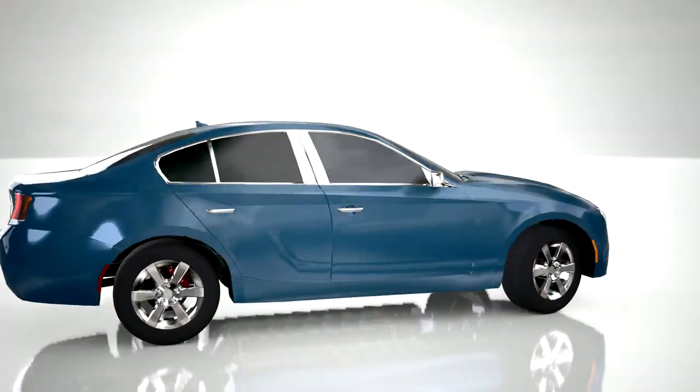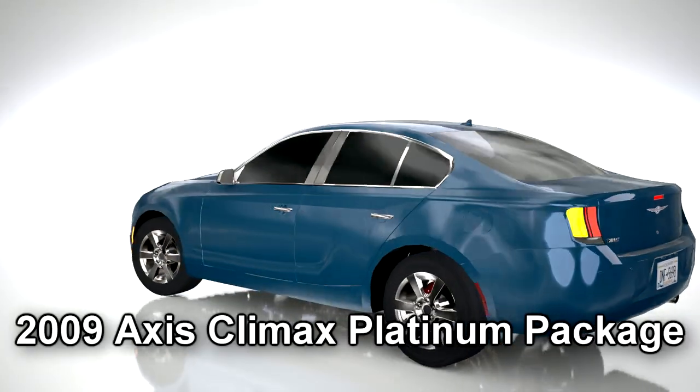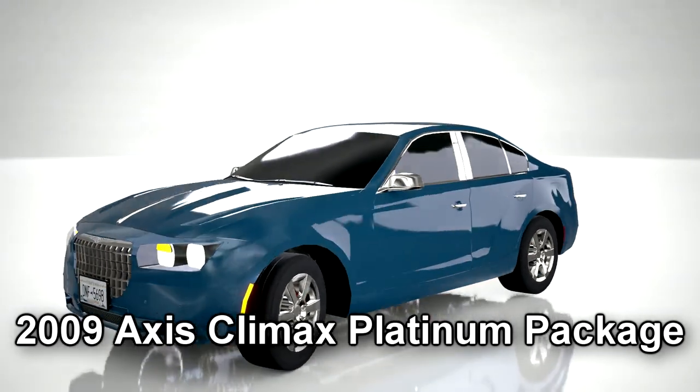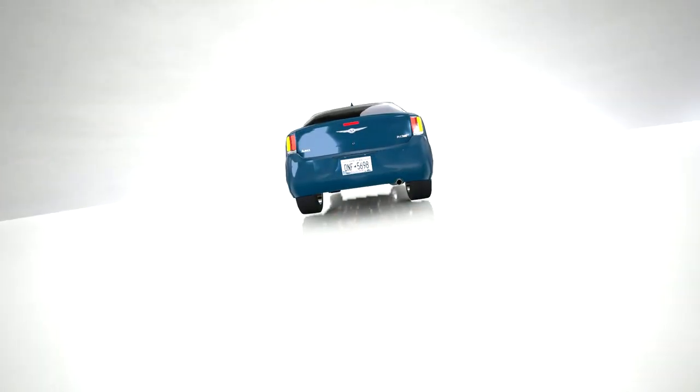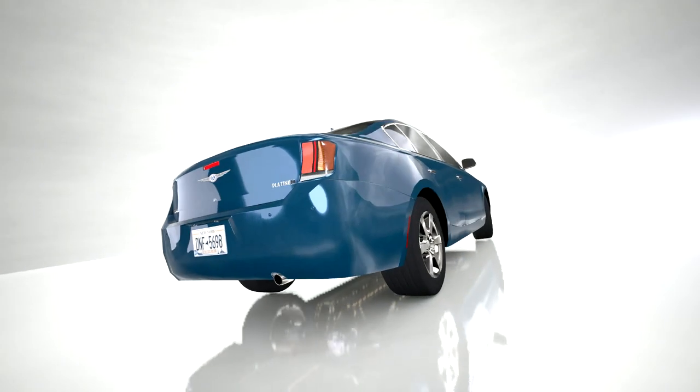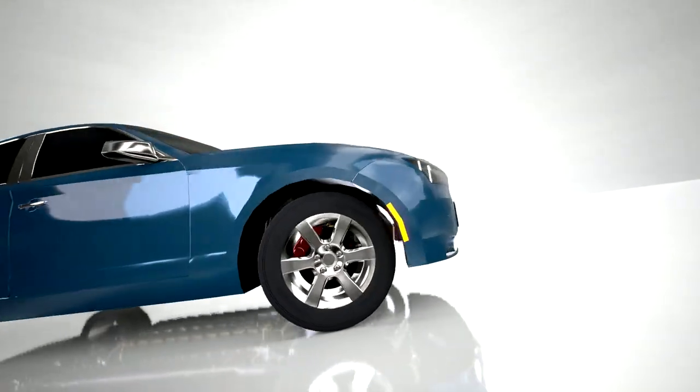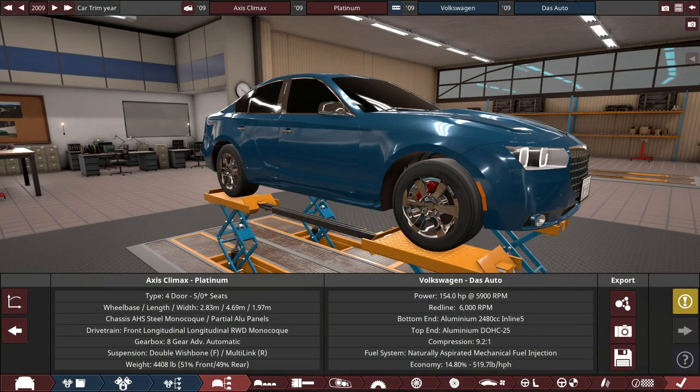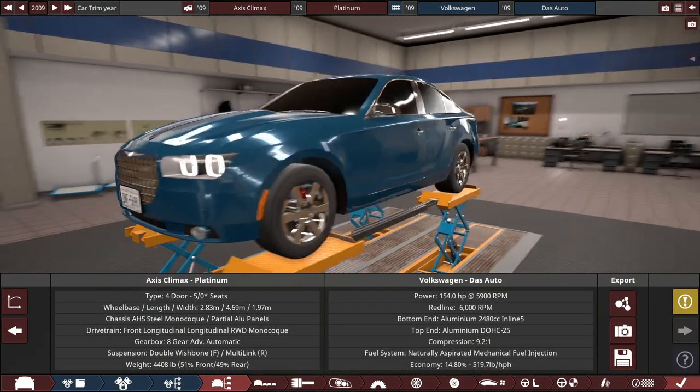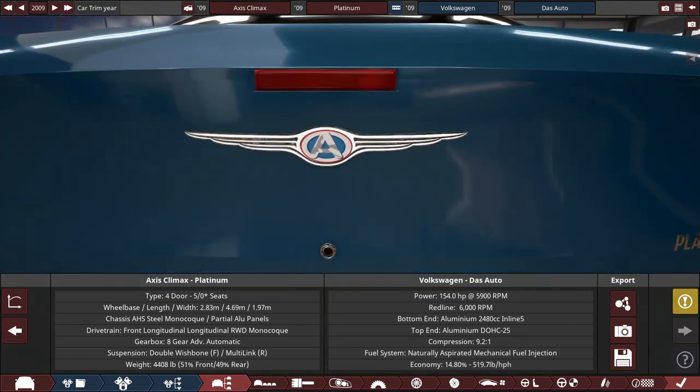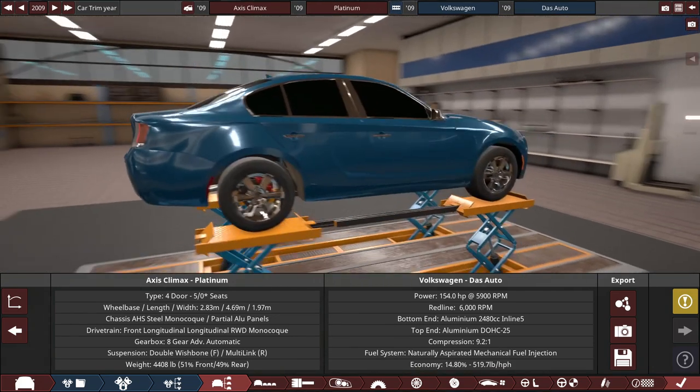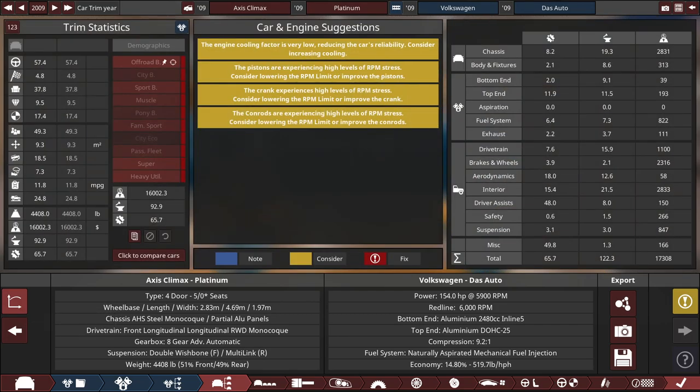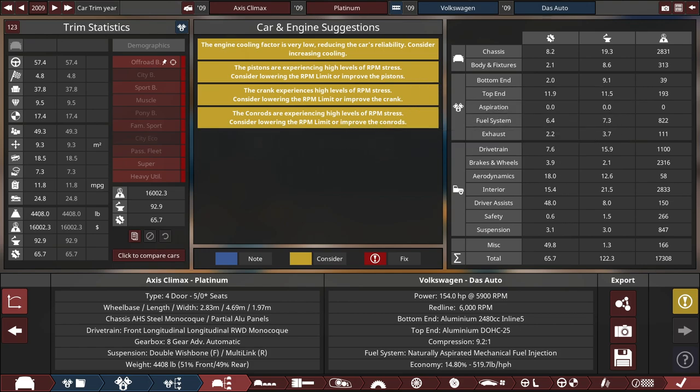So after getting everything done with this build, here's what it came out to. This is the 2009 Axis Climax Platinum Package. This what should be an American luxury sedan isn't what it is. With a terrible inline-five engine and build quality, this car kind of sums up what some cars are like in today's era, but not at this level. Alrighty, so I finally got this luxury sedan, this wannabe Chrysler 300 type of build. So before we export this piece of crap car, despite our only four problems, such as the low engine cooling factor, the pistons, crank, and conrods are experiencing some high levels of RPM stress. Let's jump on over to BeamNG Drive and drive this car.